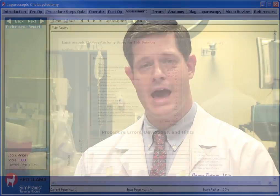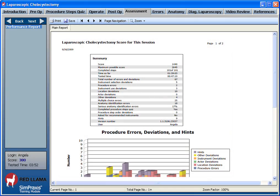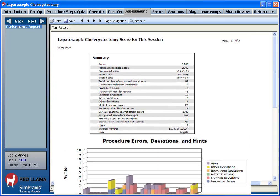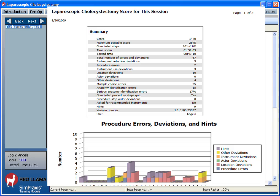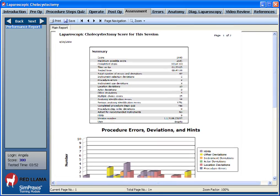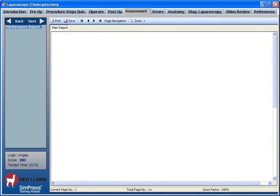All actions and decisions made in each trainer are captured for complete formative tracking and summative scoring in order to provide meaningful and accurate assessments. This will help you measure your progress and provide focus for specific areas that might benefit from additional review within the trainer, within the medical literature, and in discussion with your mentors and colleagues.